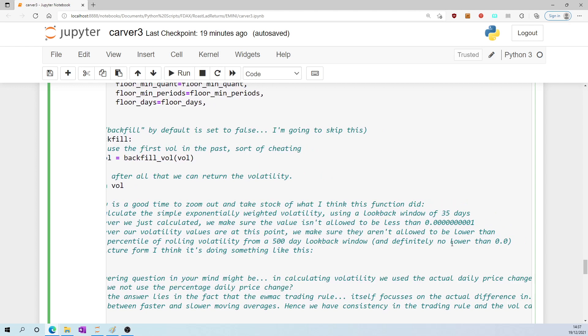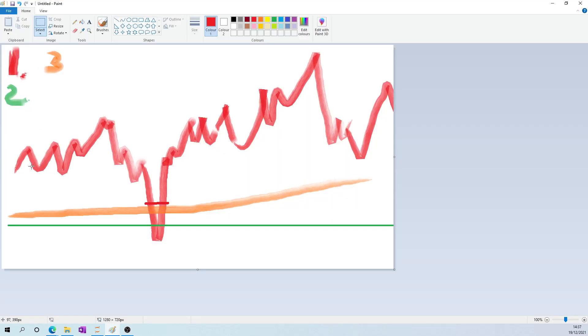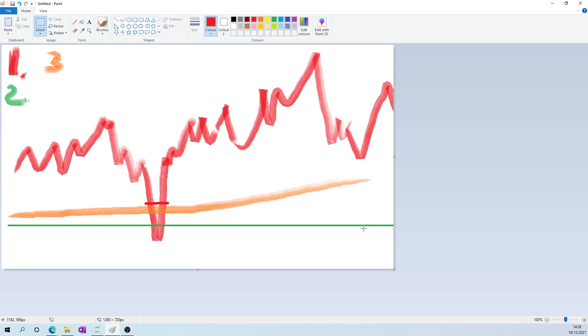So in picture form, I think all of this volatility business was doing this: firstly, calculate the rolling volatility using a 35-day look-back window - that's the red line. Secondly, never allow that to be set lower than 0.00001 - that's what the green line is representing. And thirdly, never let that volatility number be equal to or lower than the fifth percentile of the rolling volatility using a 500-day rolling window.